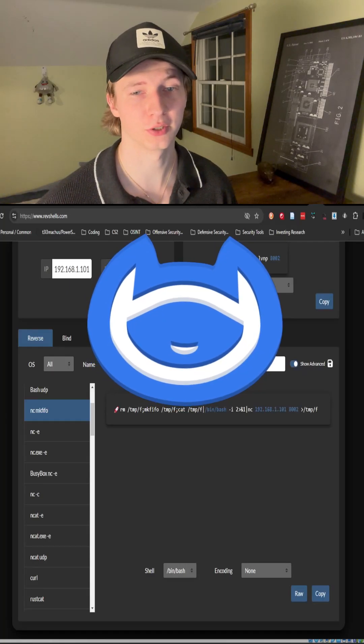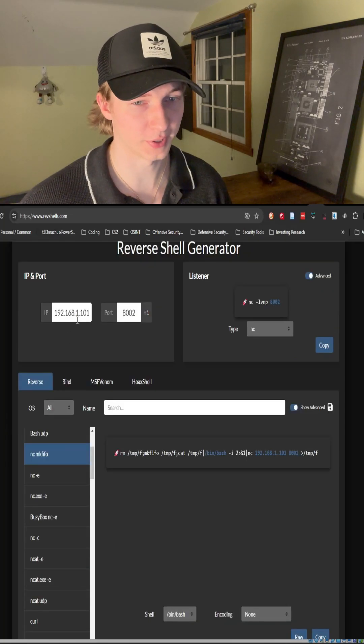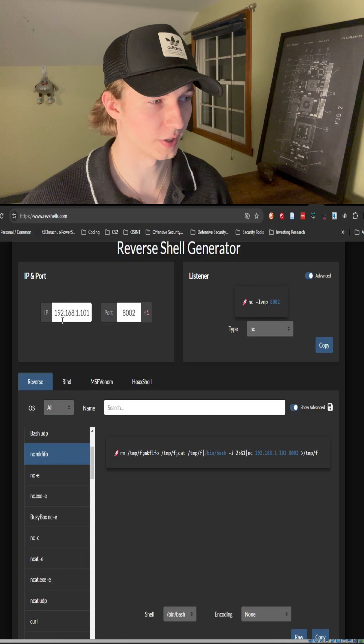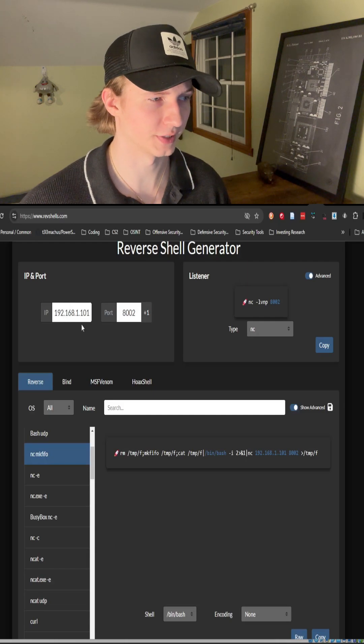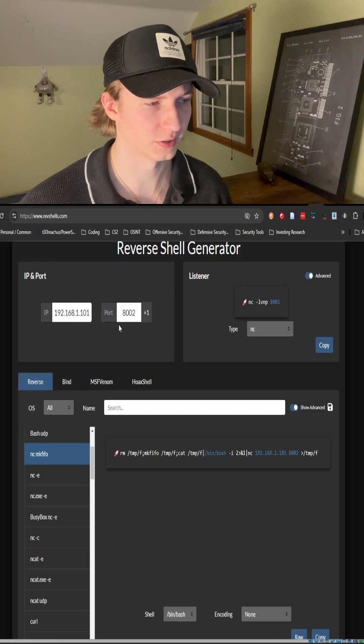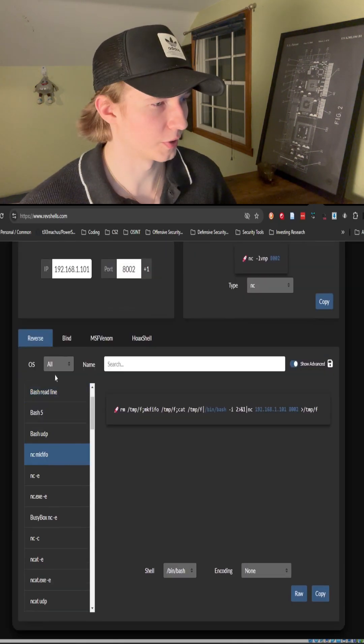Let's generate a Linux reverse shell using Netcat. We first input the IP address of our Kali box, in our case 192.168.1.101, and then I will select a listening port of 8002.